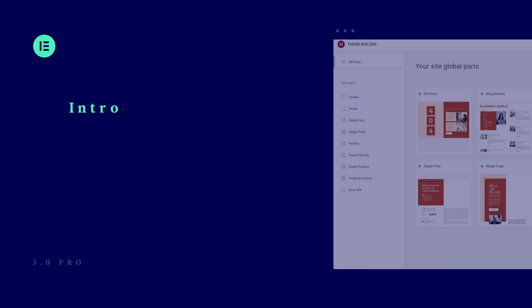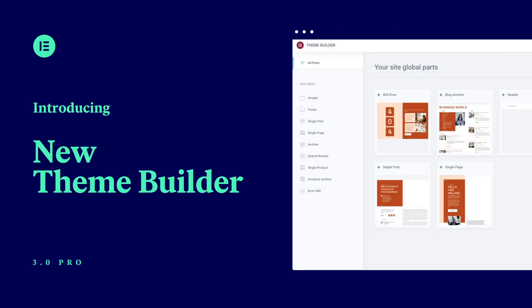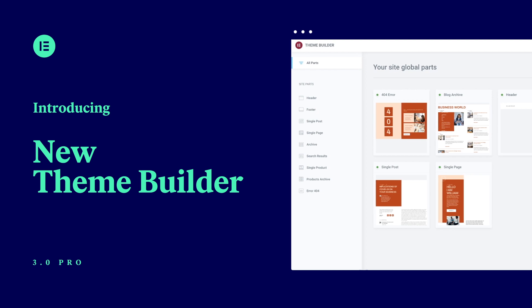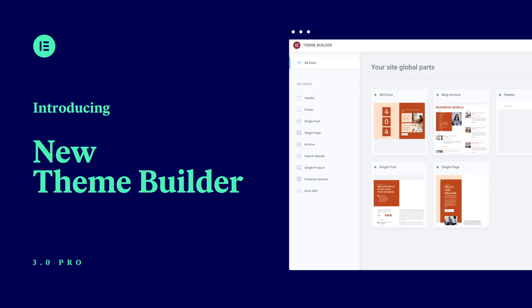A design system also includes the structure of your website. This is why we've gathered all your site parts in one visual place. Meet the new and improved Theme Builder. After two years of leading the industry with our Theme Builder, we are now setting an even higher bar with a completely new visual experience, more intuitive than ever.